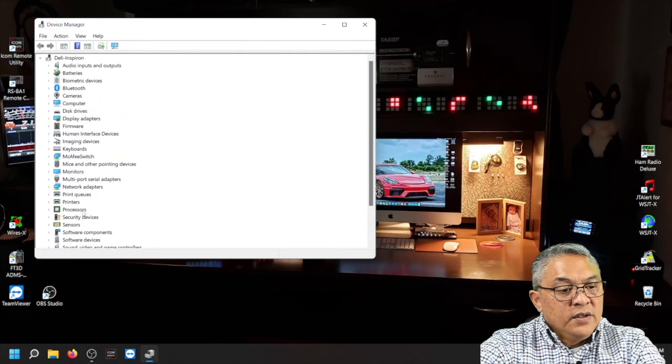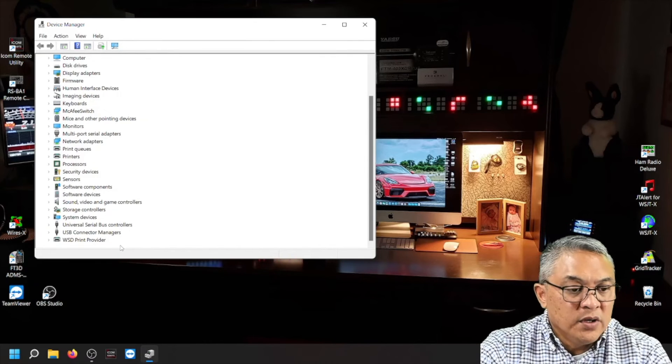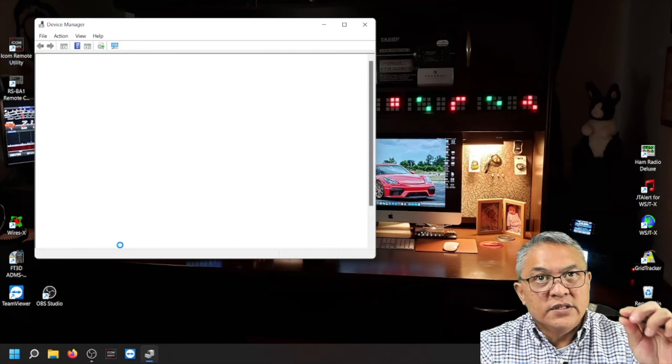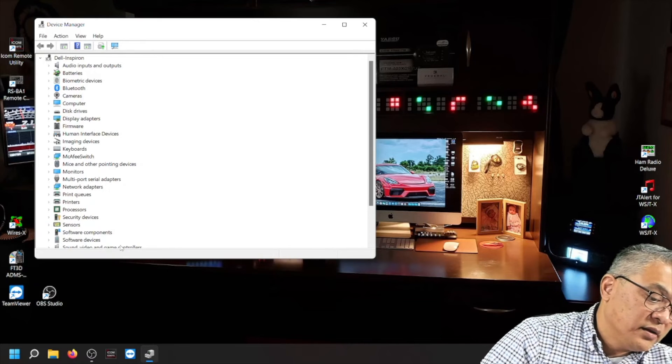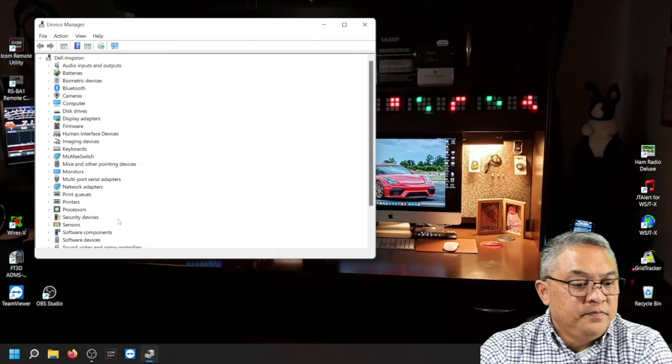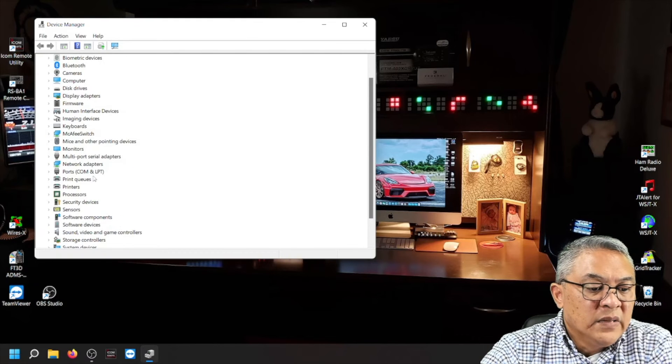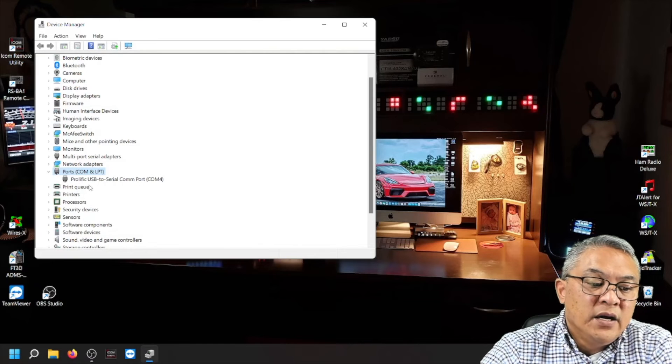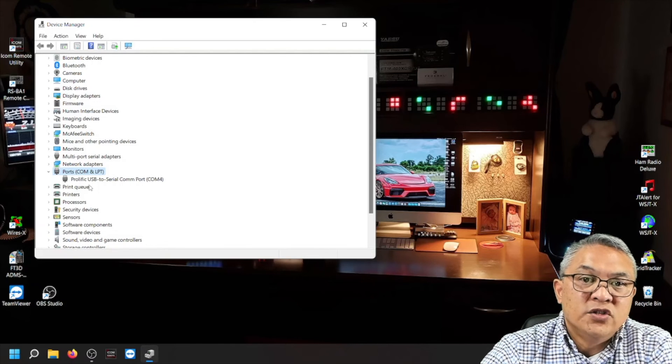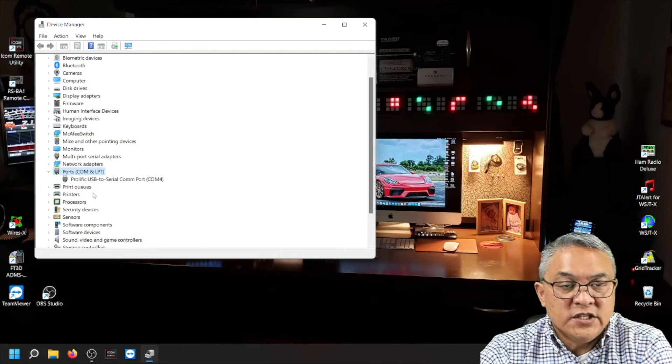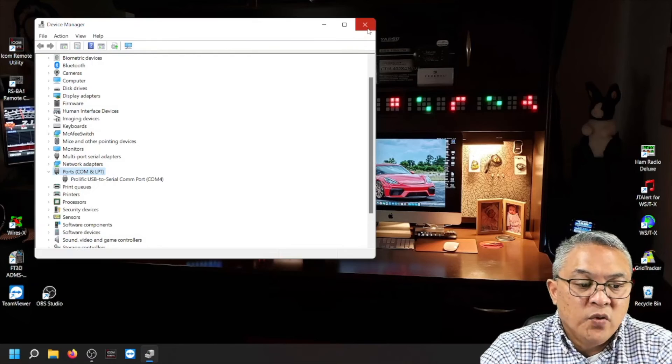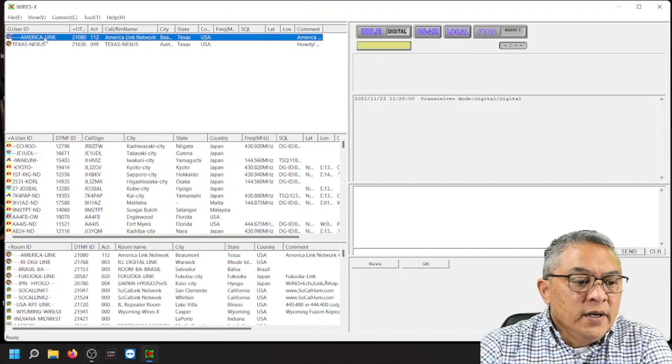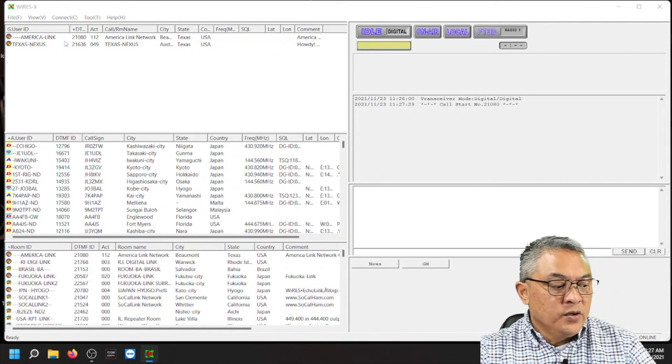Let's go back to device manager. I don't see it there, the COM port. Okay. So if you don't see the COM port, the port section, disconnect the USB cable, and then re-plug it in. There it is. Now we're back to the prolific USB to serial COM port 4. That's my computer. It's COM port 4. There's America Link, and let's connect to America Link again.